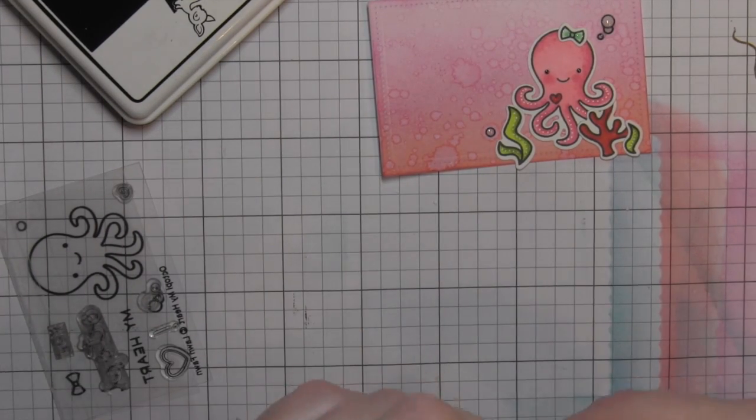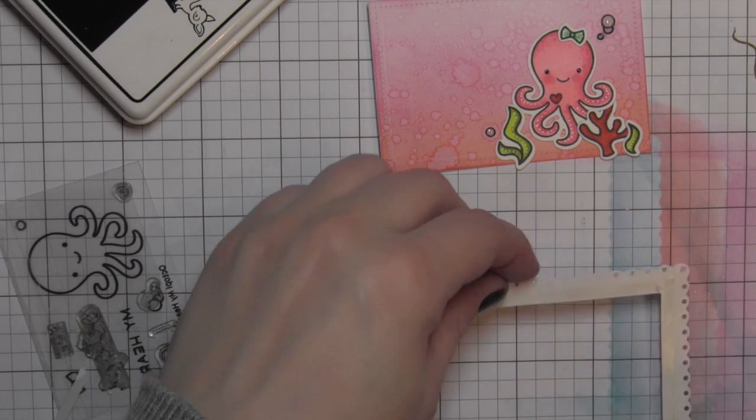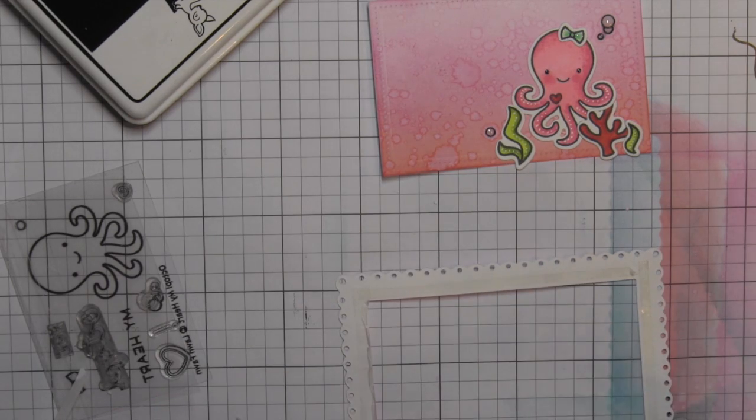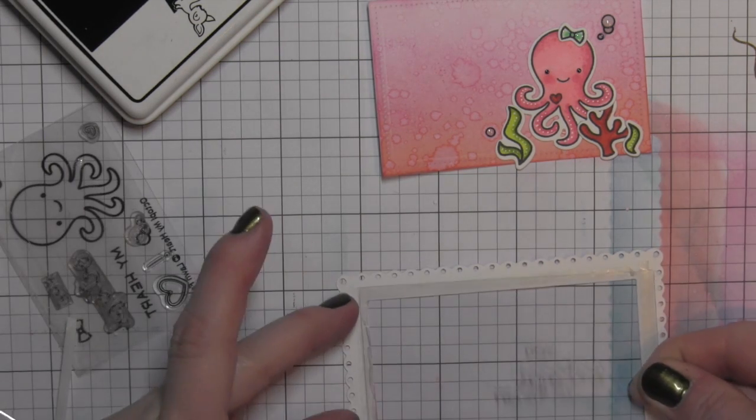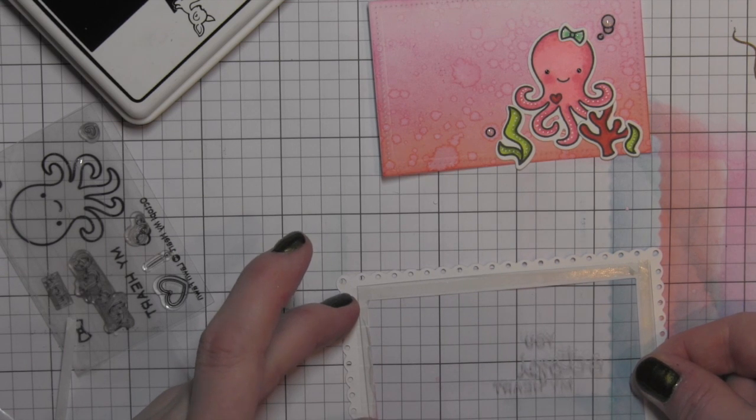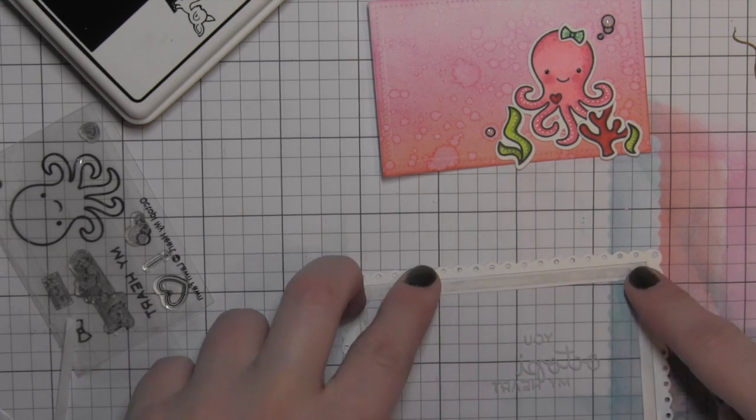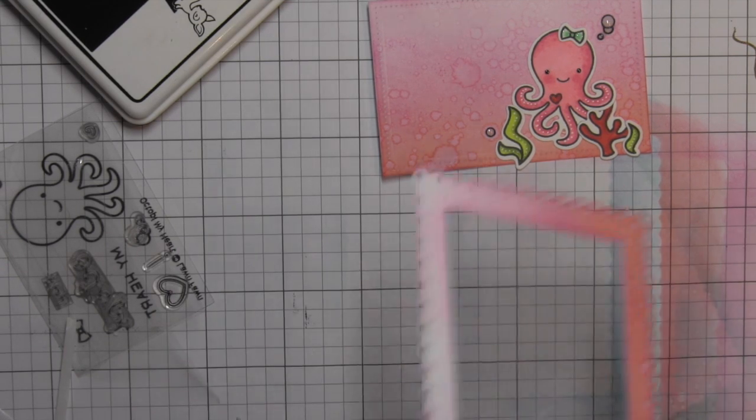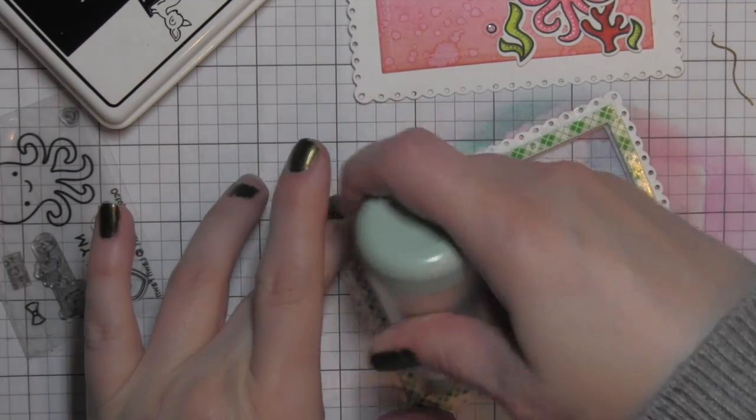Then I've got some adhesive on the back of my frame. I started with my tape runner and it was really too thick because I don't want it to be behind the dotted kind of scalloped edge, so I just took some tape adhesive instead.